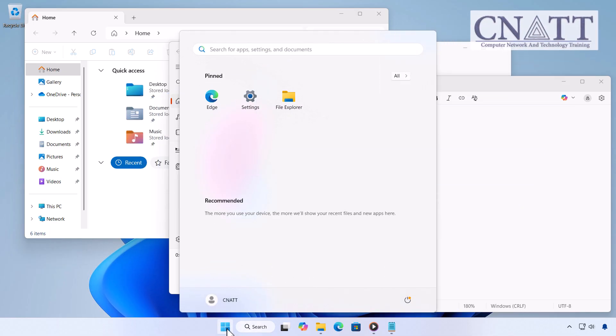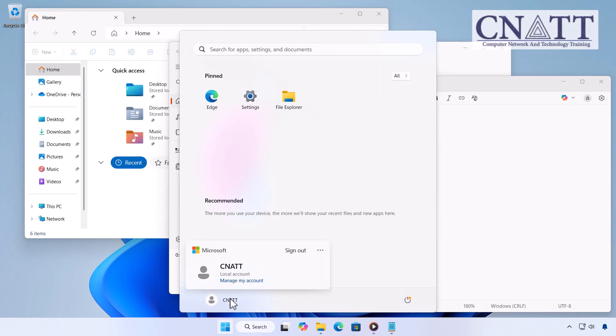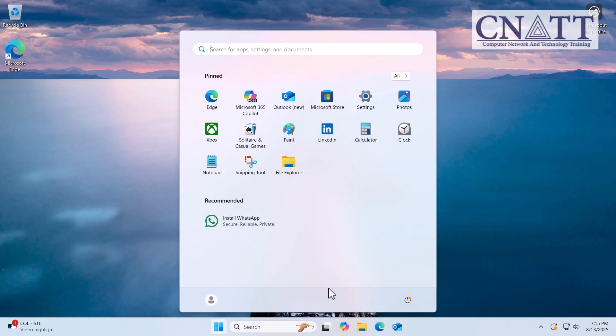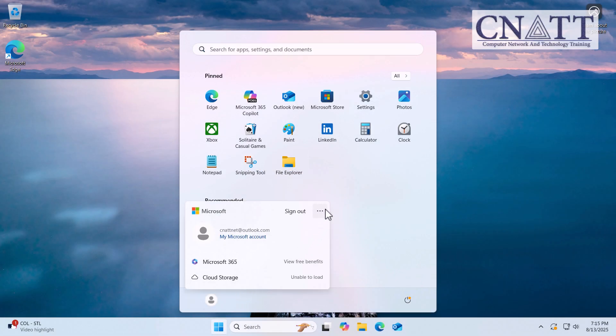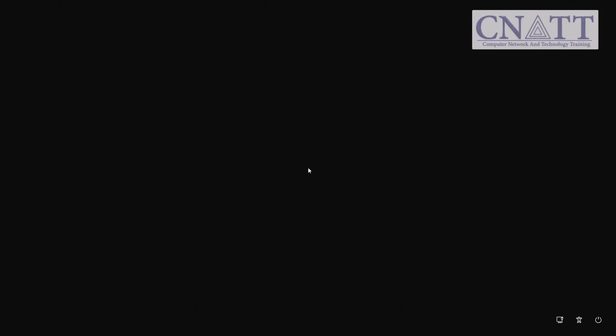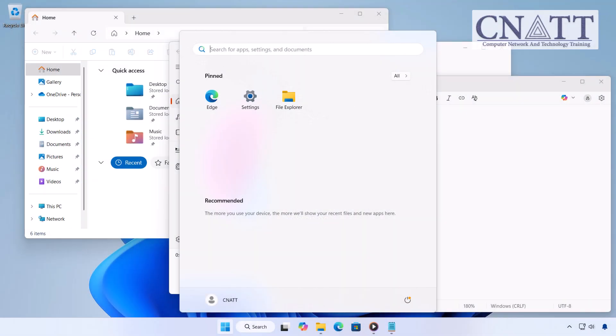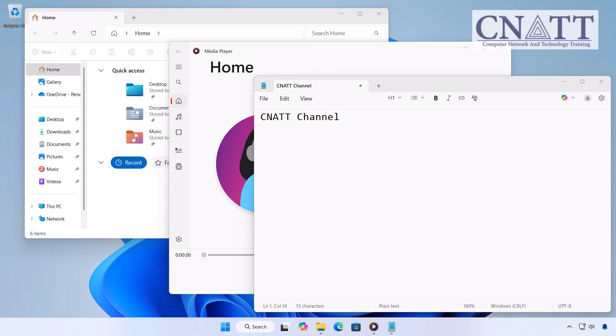Let's start by looking at what actually happens when you switch user accounts in Windows 11. When you switch to another account, your current session stays active in the background, your apps and work remain open. You're simply taken to the login screen so another user can sign in without logging you out.